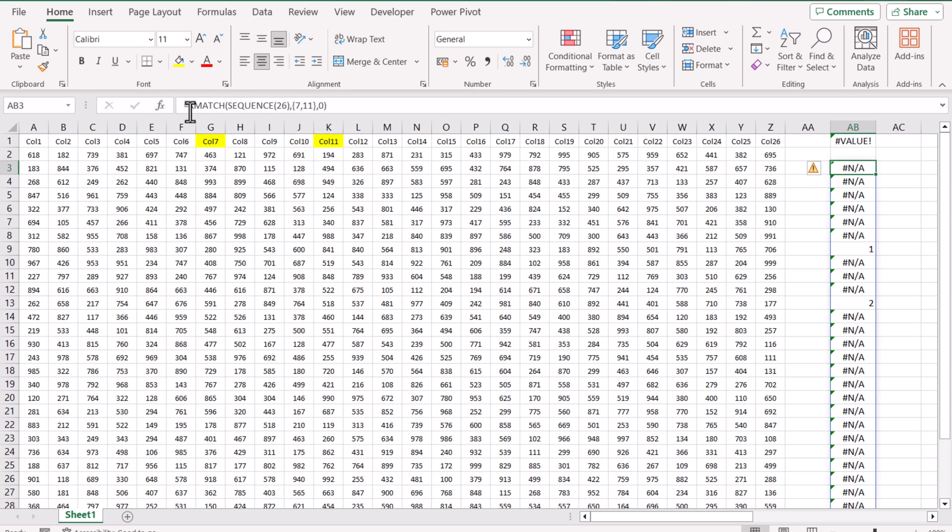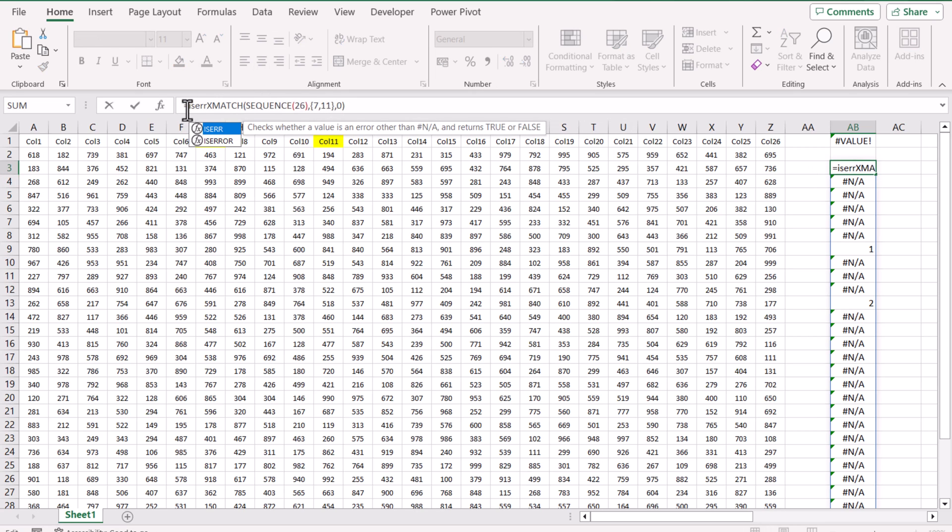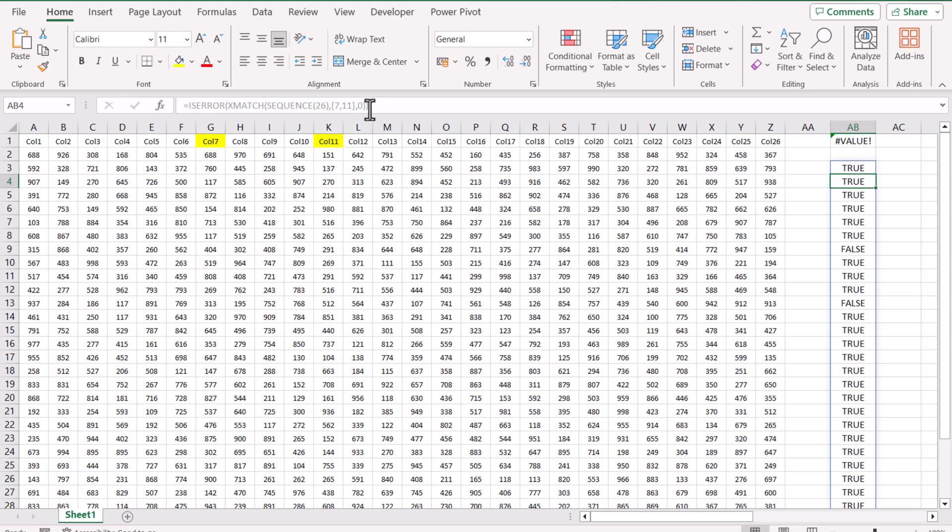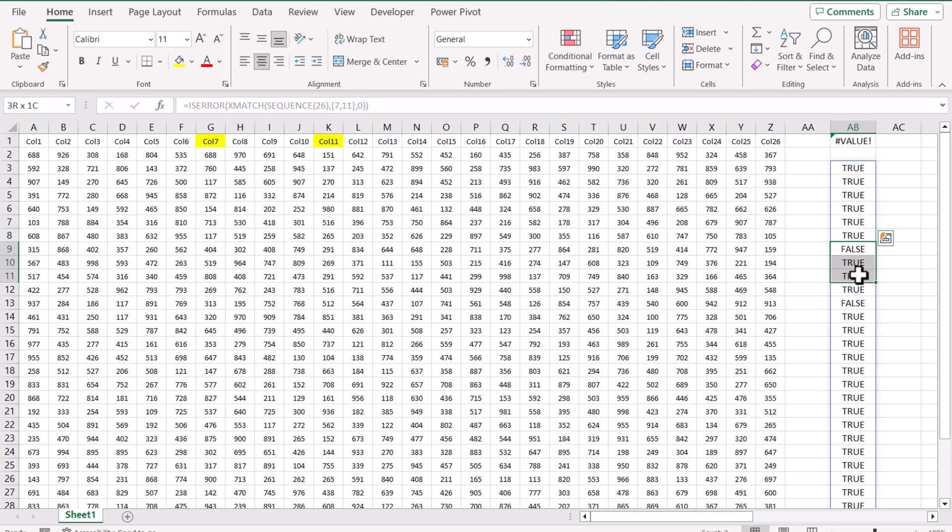Now if I use the ISERROR function and close the bracket around the function we developed, it's returning me true and false. And if we use this as a filter function, filter would only filter out the true while skipping the false.